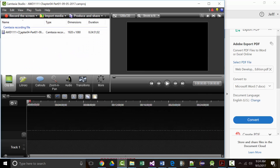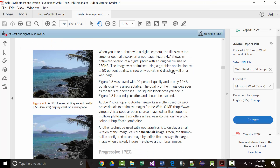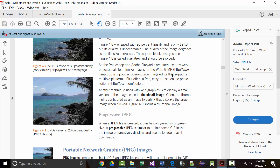Another technique used with web graphics is the thumbnail — displaying a small version of an image. For example, a bar might take 100 photos one night and put them on their site as small thumbnails the next day. You click on a thumbnail and it shows the full image. You'll need to know what a thumbnail is for your next test.